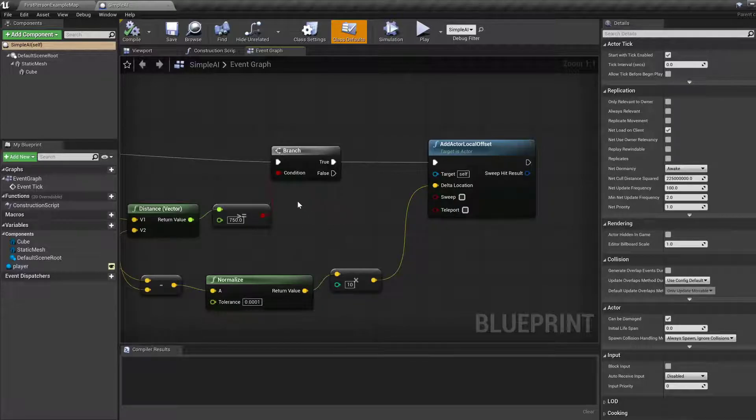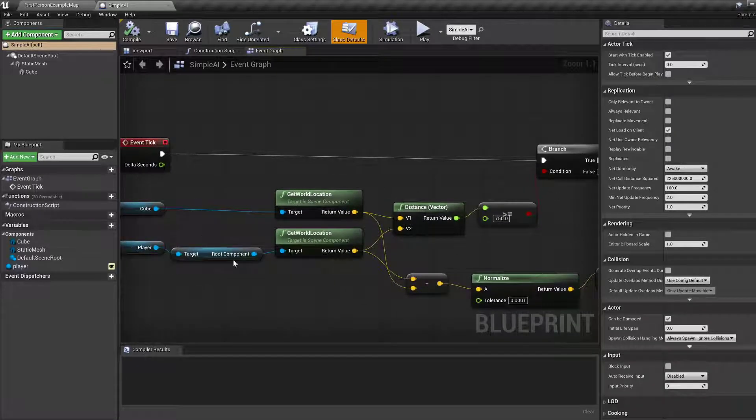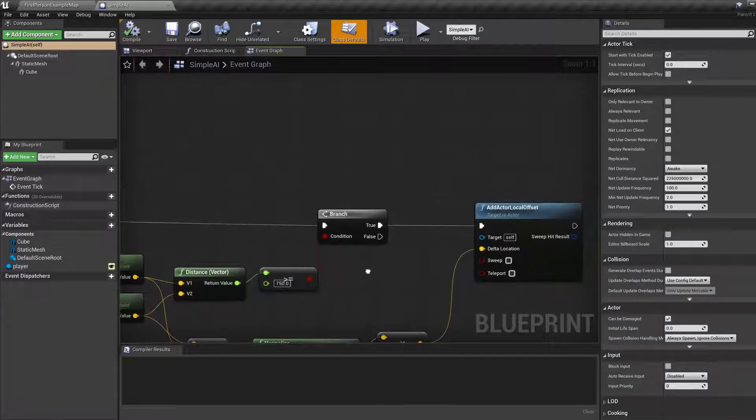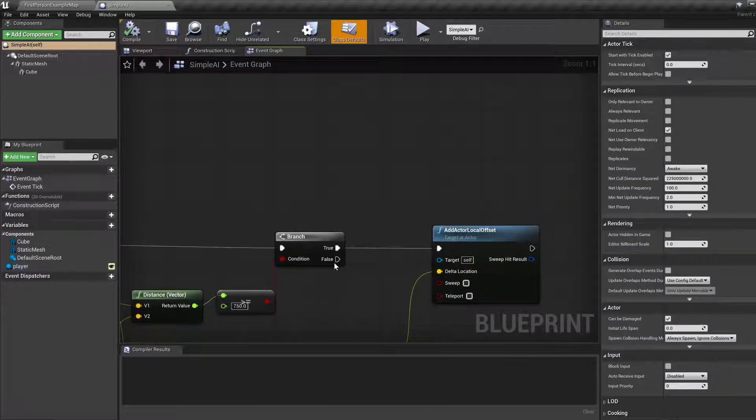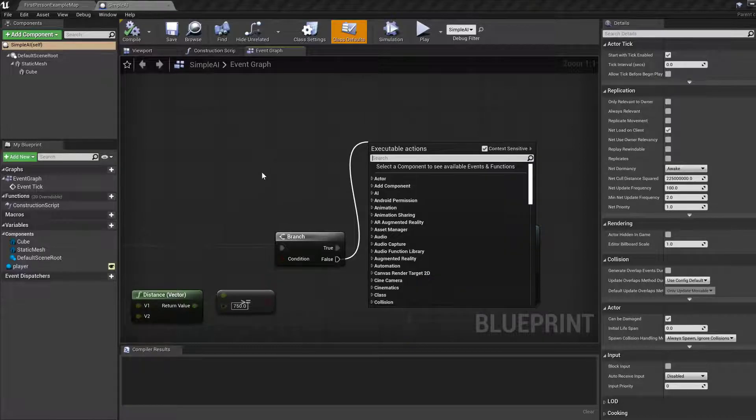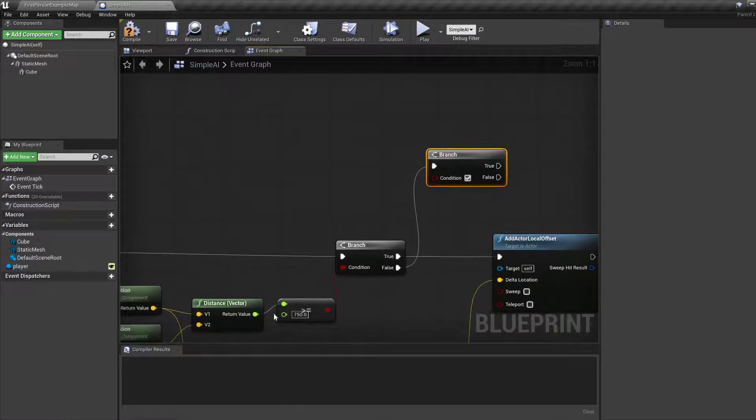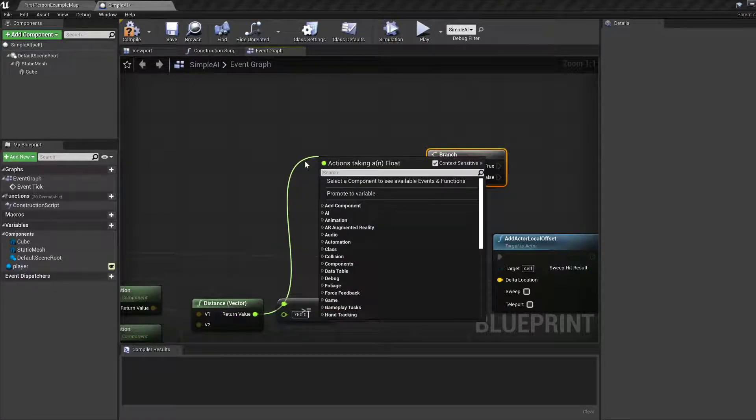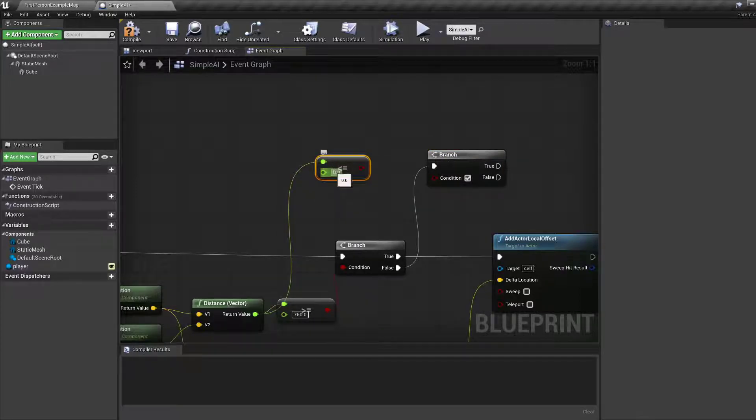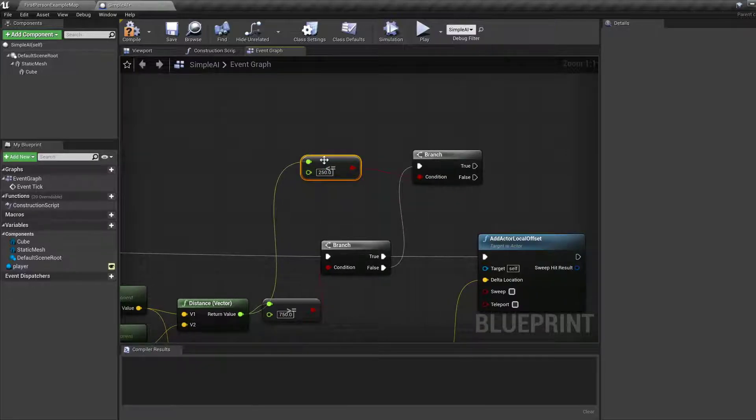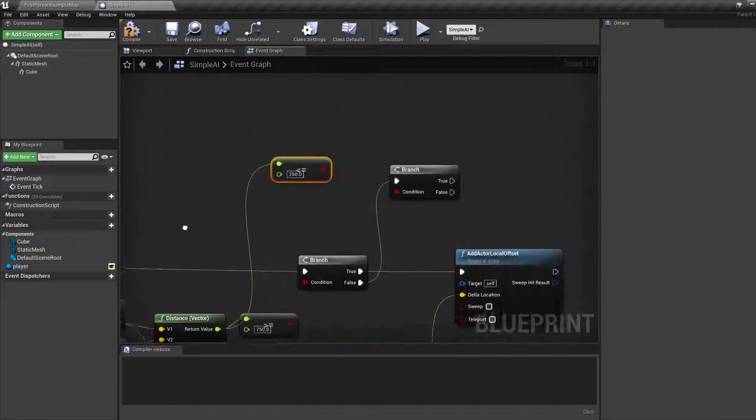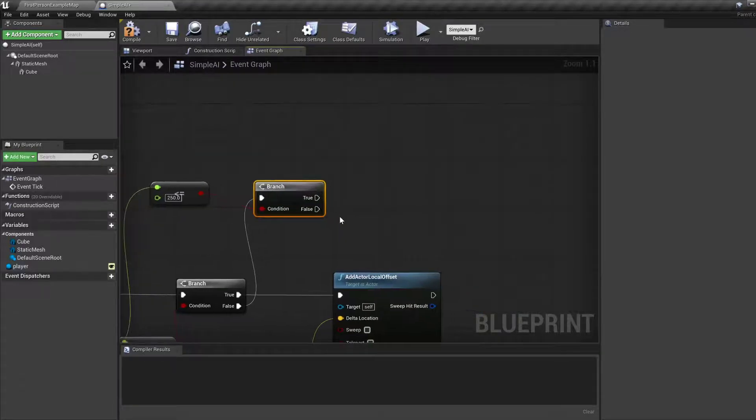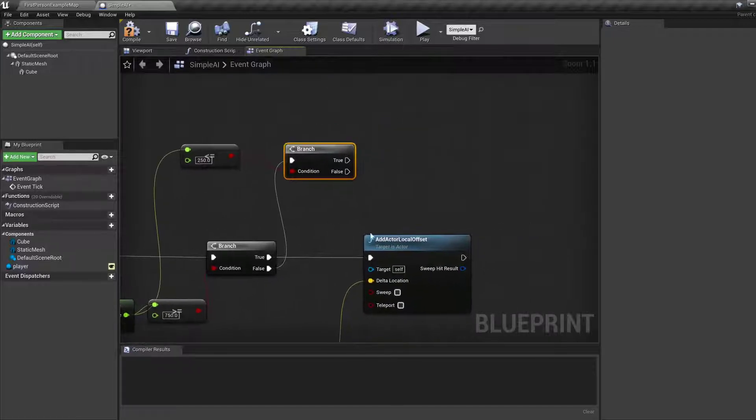So currently what we have is on the event tick we built this whole condition which checks if it's far from the player. Else, how about we check that it's close to the player, less than or equal to say 250. And we can use the same sort of vector point difference type thing.